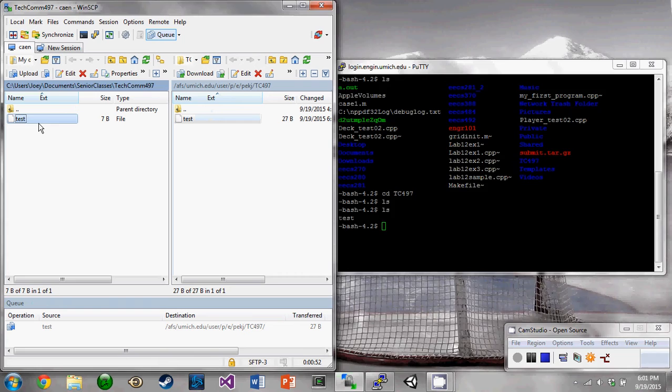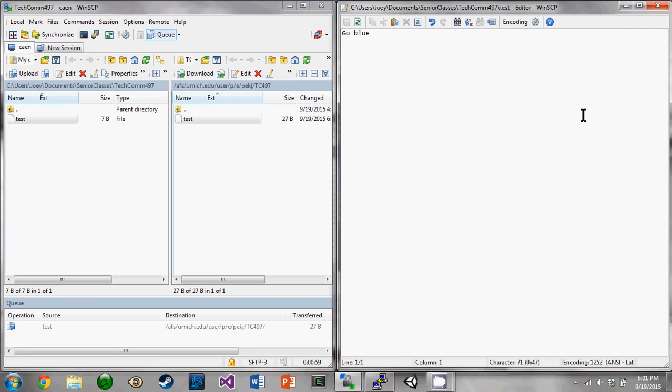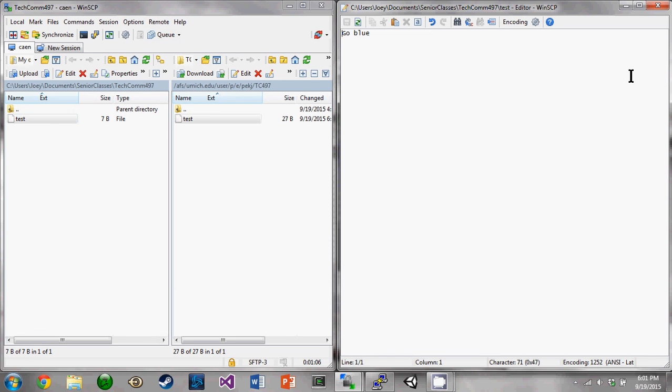So if we go back and look over at our local side, we still just have the go blue. This is a really useful feature if you want to test your code out, you're working on some changes that you're not sure you want ultimately in your final design, but you want to try them out, make sure they work.